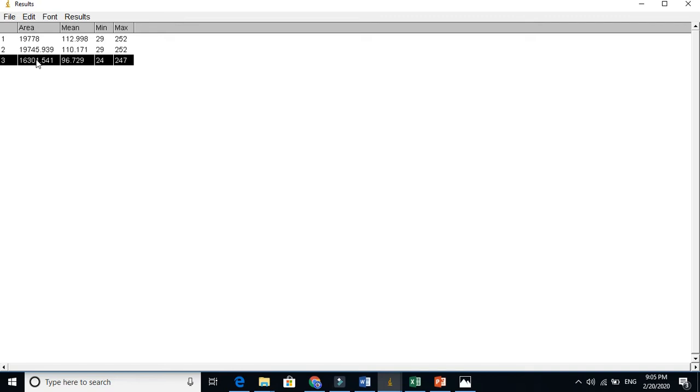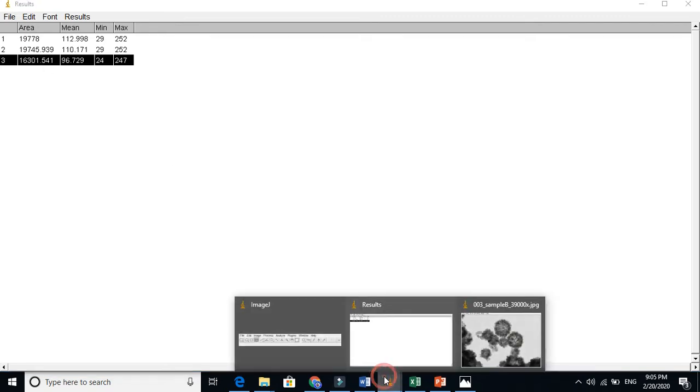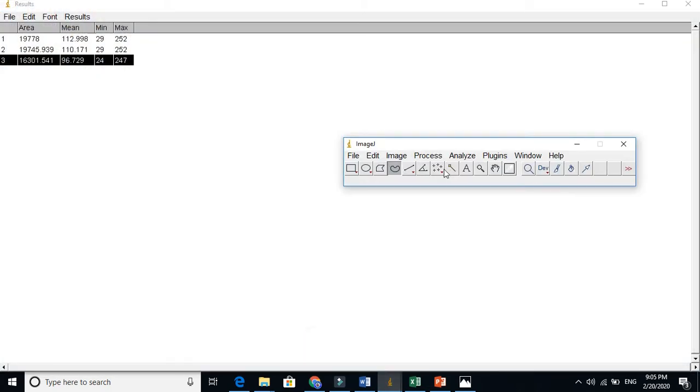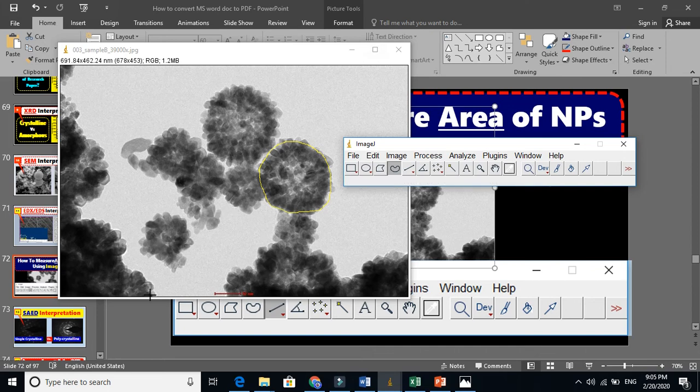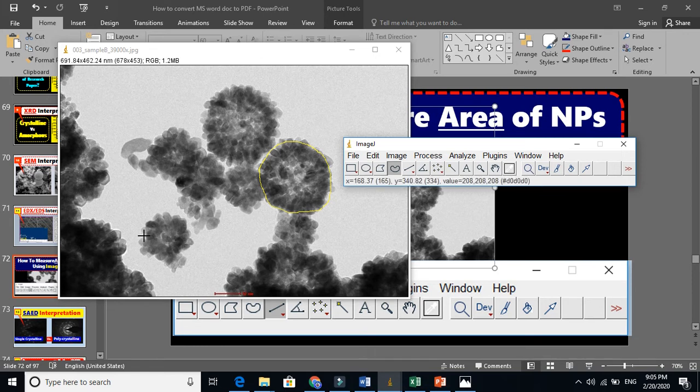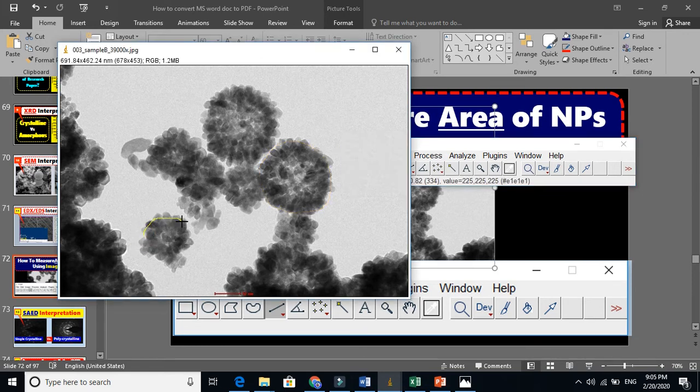You can convert this into meter squared or nanometer squared. This is how you can find the area of a nanomaterial or nanoparticles. If we take this smaller one, you will see that the area will be very small comparatively.